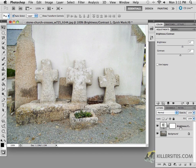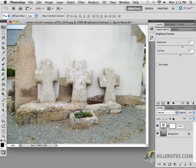One last thing — if you wanted to change the name of the layer itself, right here it just says Brightness and Contrast 1. All you've got to do is double-click it. So I can name this BrightBG for background, for example, and that will rename your layer.